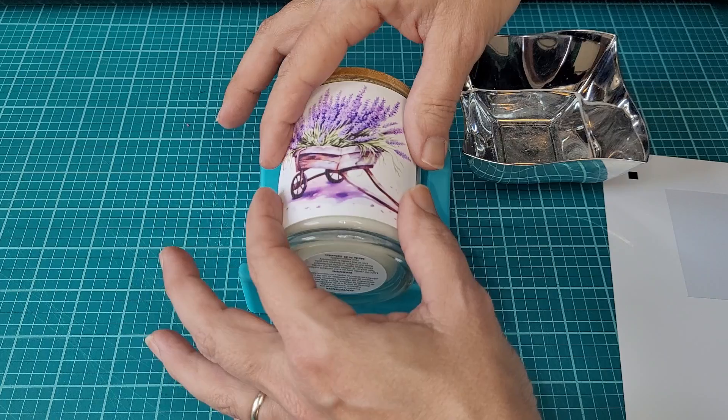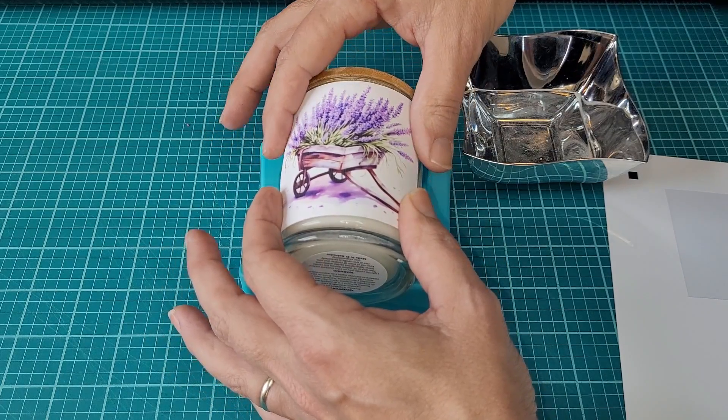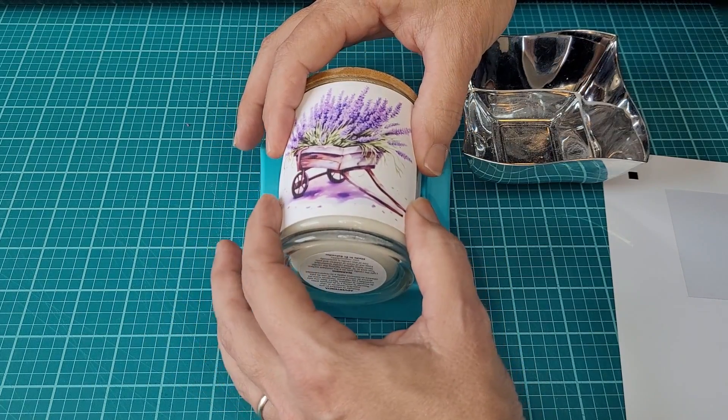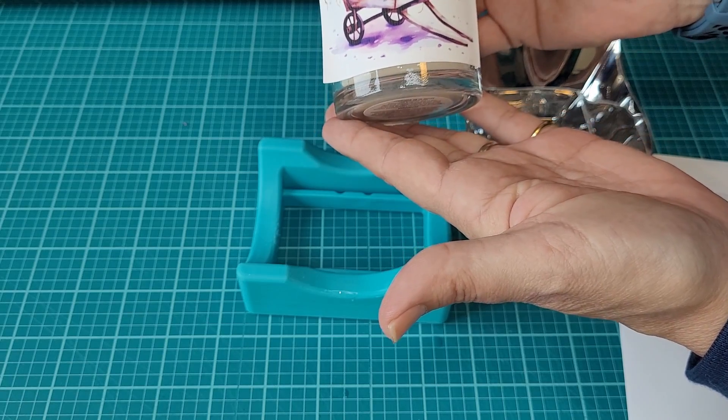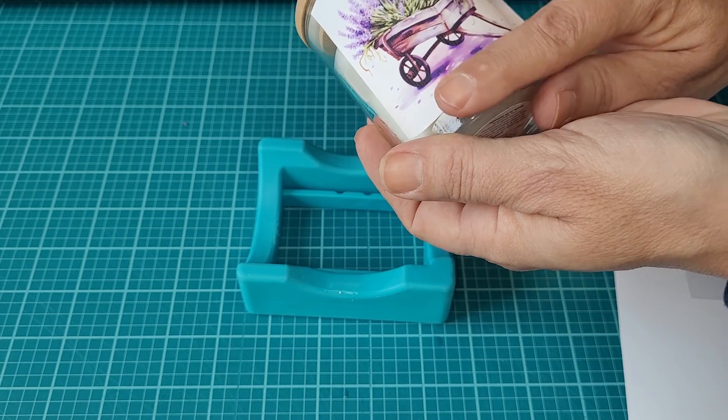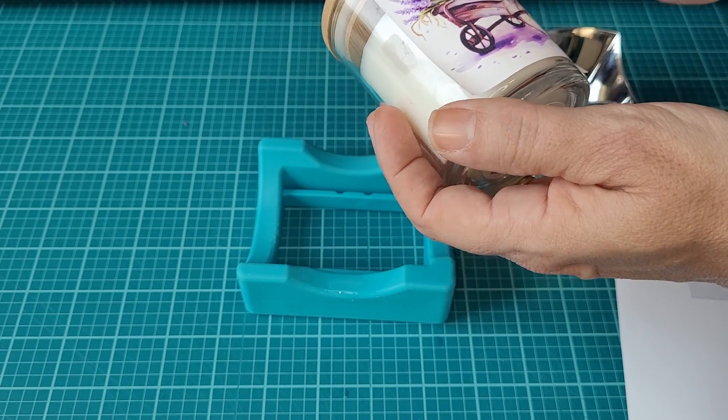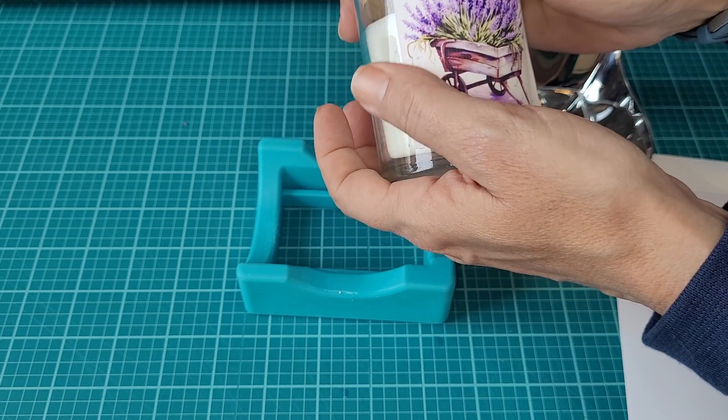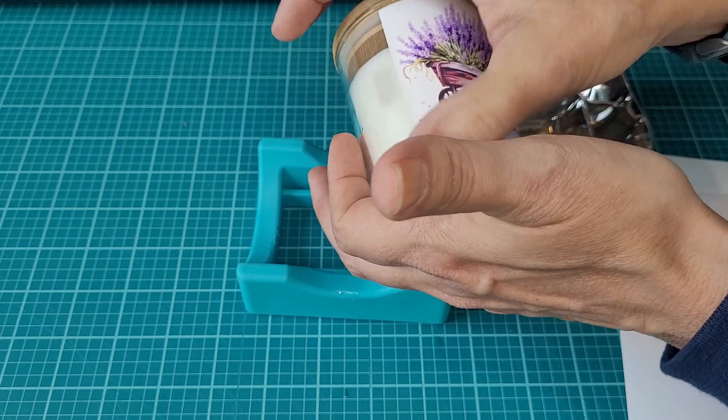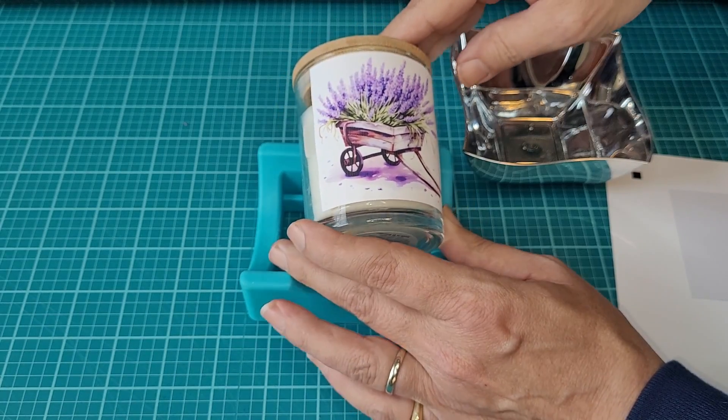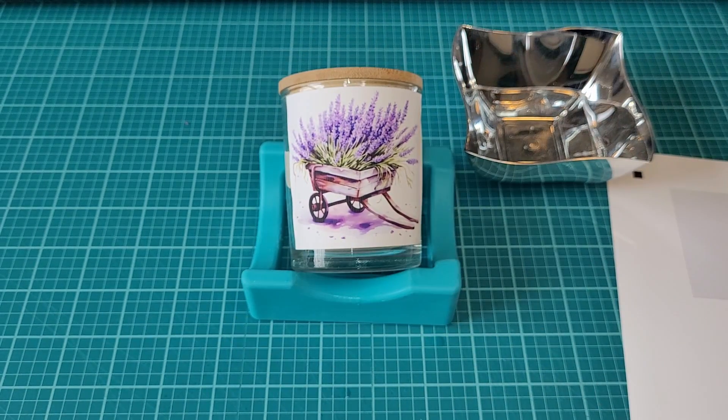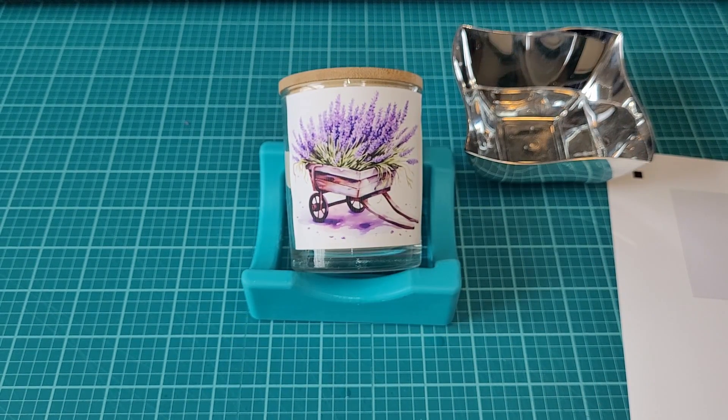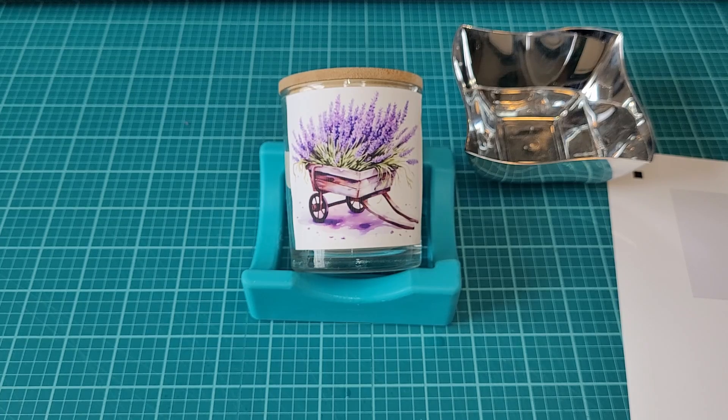You do want to make sure not to get the image itself wet. Once it's on there and straight, you can just take and smush the soapy water out. Make sure to dry your fingers off in between. Now the label is applied. It's straight and good to go. Let's move on to the glass can now.